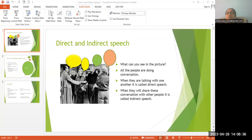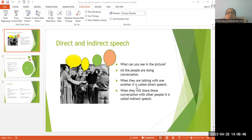What can you see here? I am going to teach you direct and indirect speech. What can you see in the picture? All the people are doing conversation. When they are talking with one another, it is called direct speech. But when they will share this conversation with other people, it is called indirect speech.